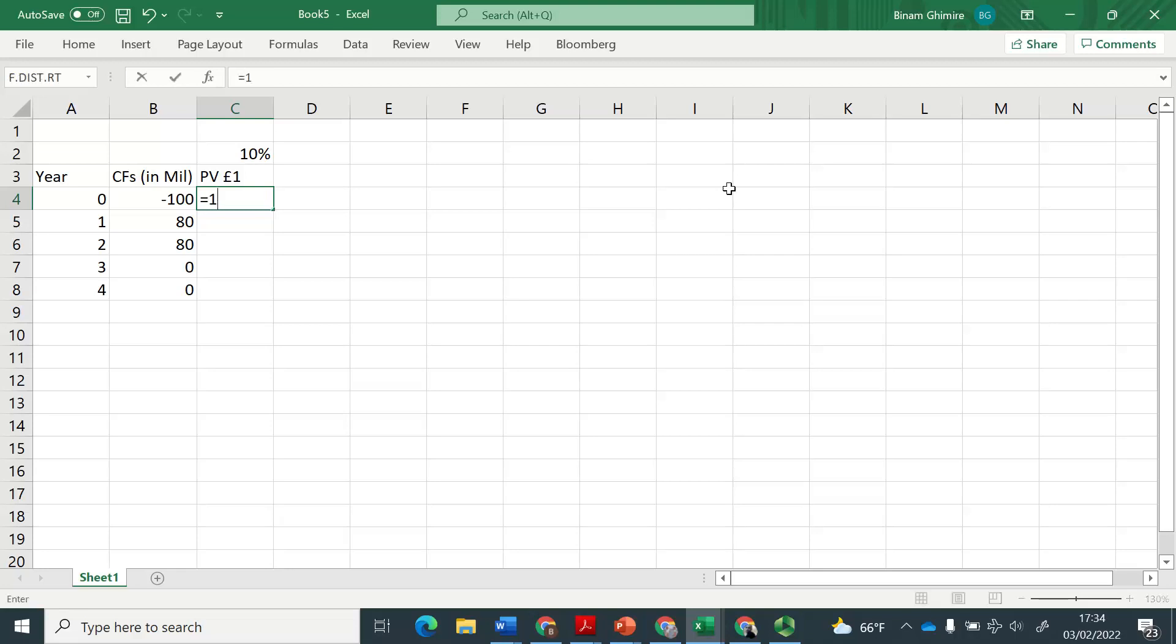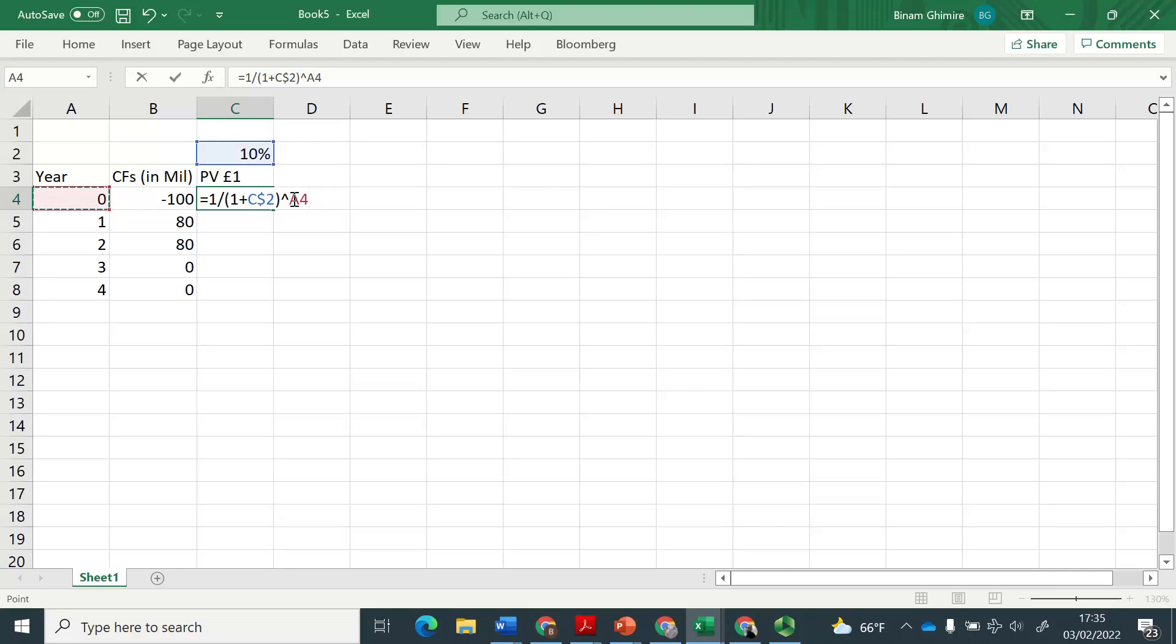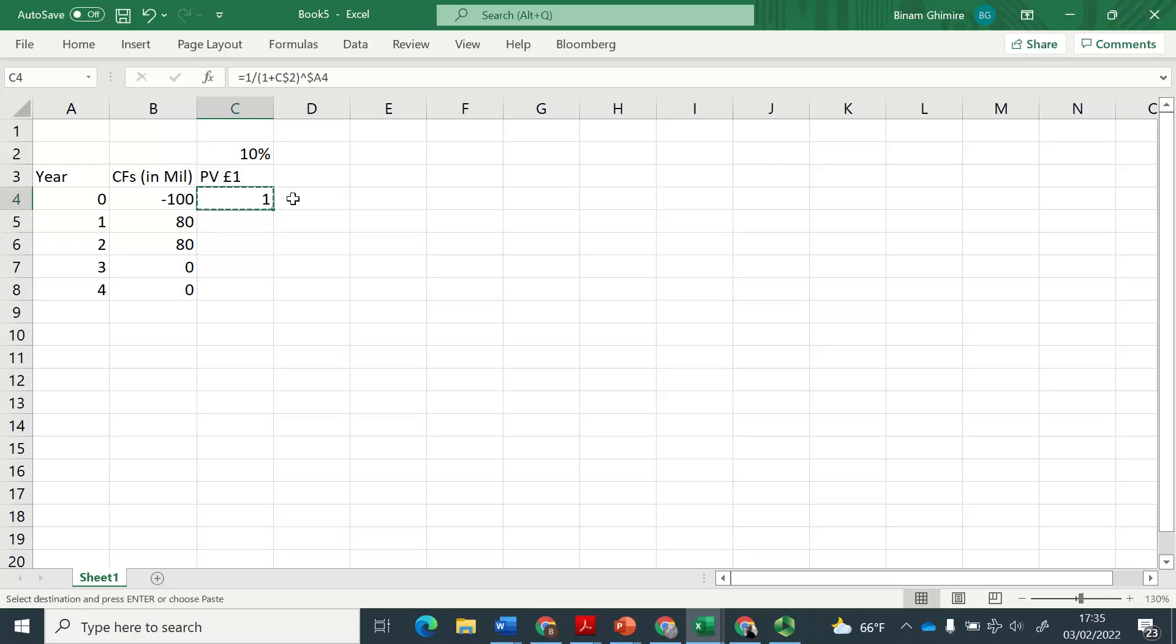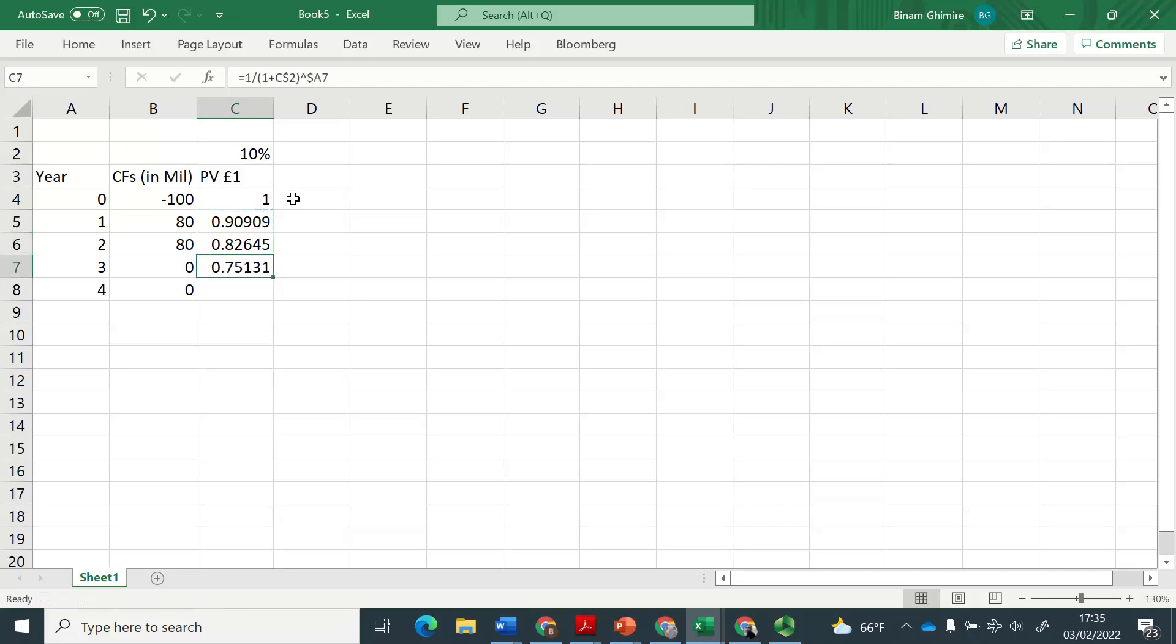Which is going to be 1 divided by 1 plus discounted by this rate, which is 10%. I'm just going to lock the row so that later on, I can easily copy. And here, I will lock the column A. So therefore, this is one, the second will be 0.909, the third will be 0.8, and 0.7, and you know all this from present value tables.